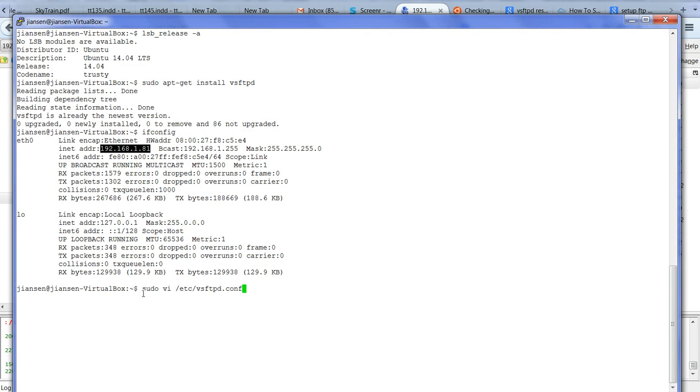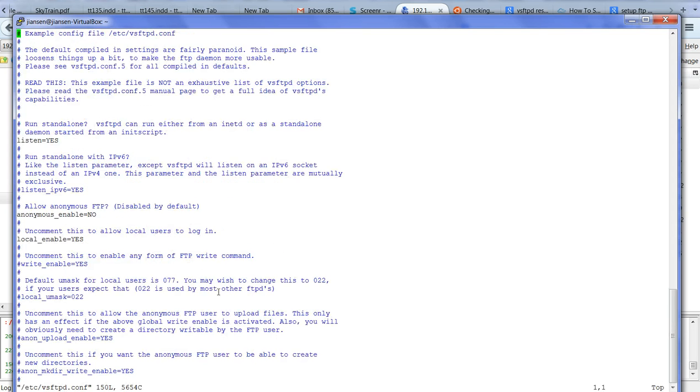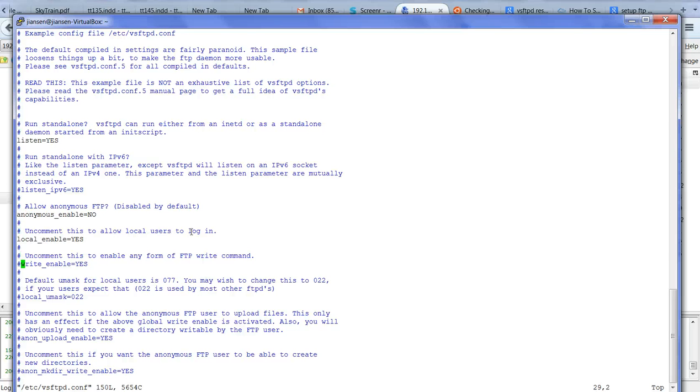Now I will edit with vi. This is the complete configuration of vsftpd. I use vsftpd.conf. You can see here before, it's already local_enable=yes. Means you can local user login to the home directory. But you can see here write_enable. There's no write permission. You have to set this write_enable=yes. Then you save this one.